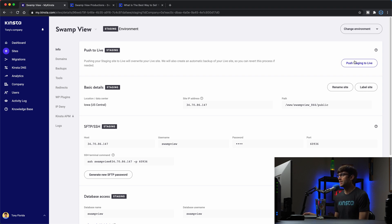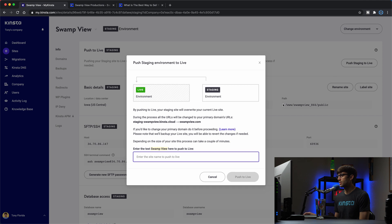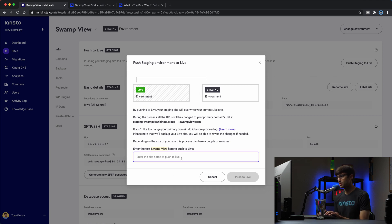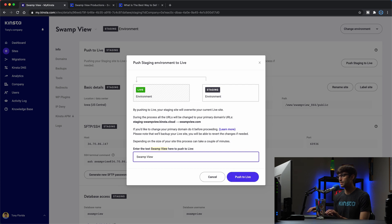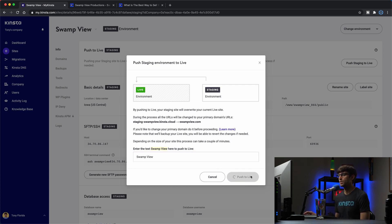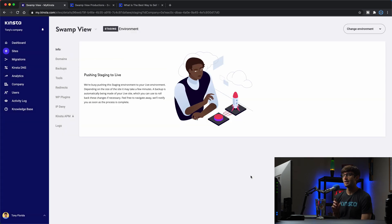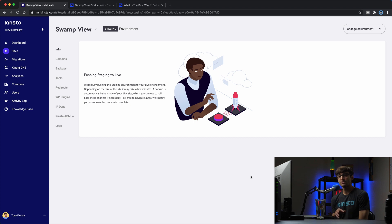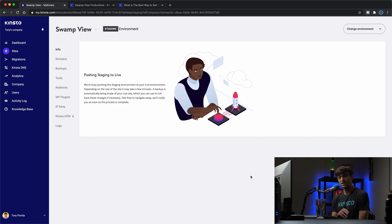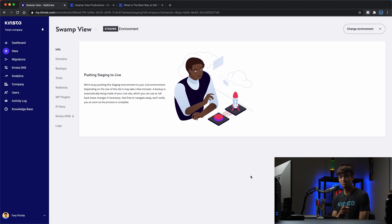So let's go ahead and demonstrate this. Push staging to live, it explains what we're going to do and it needs you to confirm that by typing in the name of your website. I'll click on the push to live button and just like before this will take a couple minutes so rather than waiting through this process I will catch up with you when it finishes.